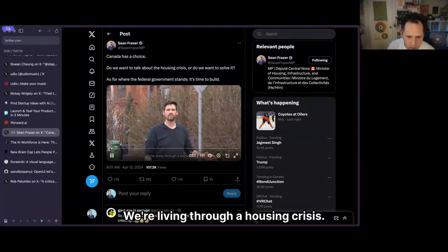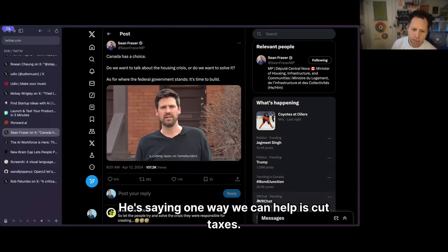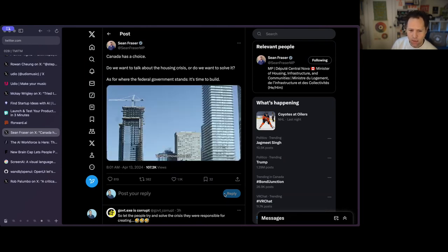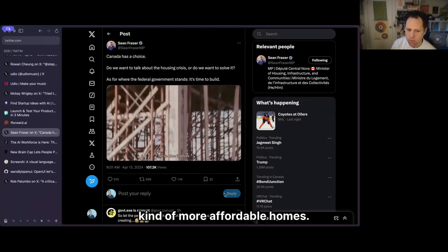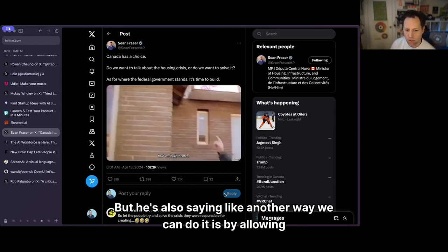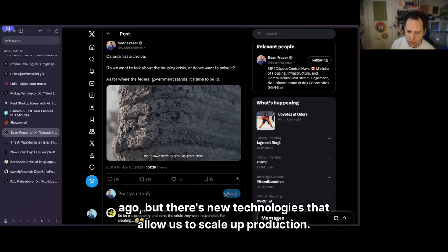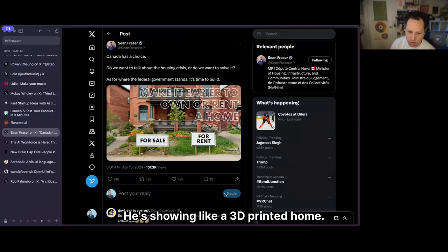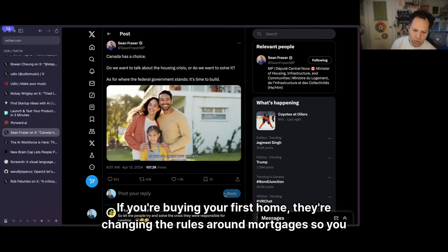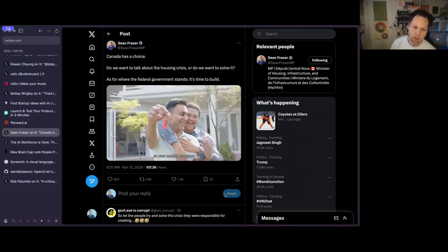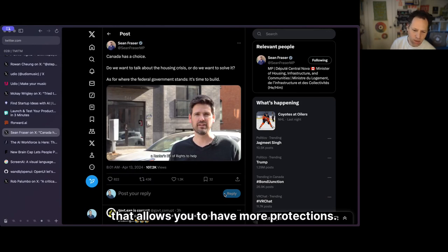This is our housing minister — we're living through a housing crisis — introducing new policy for 2024. He says one way to help is cut taxes: removing GST, putting more measures in place to build affordable homes. He also says we can allow new types of technologies — showing a 3D-printed home — and is changing mortgage rules so first-time buyers can spread payments over a longer period. They're also putting in a bill of rights for renters with more protections.